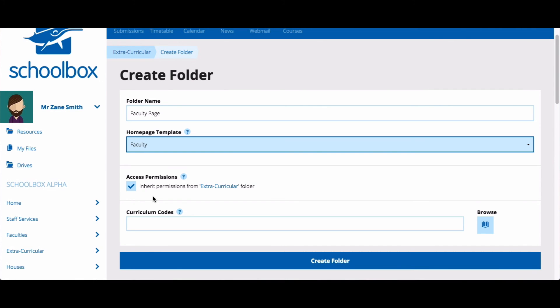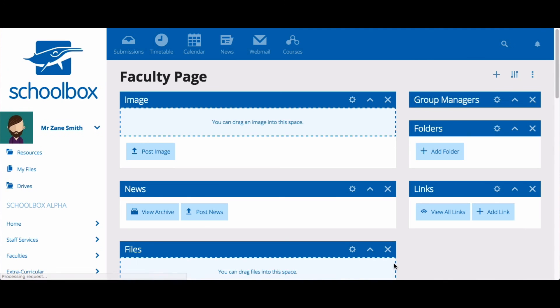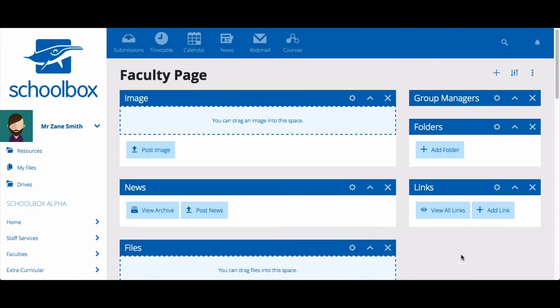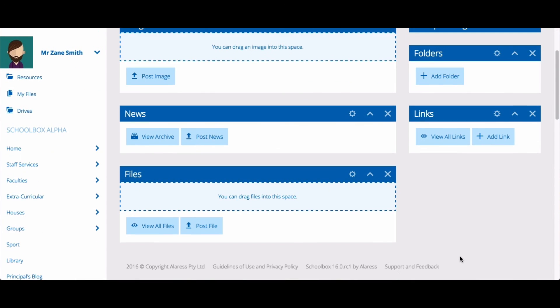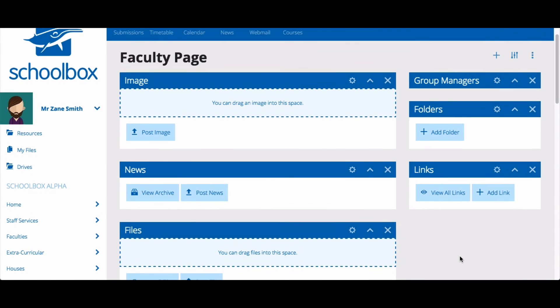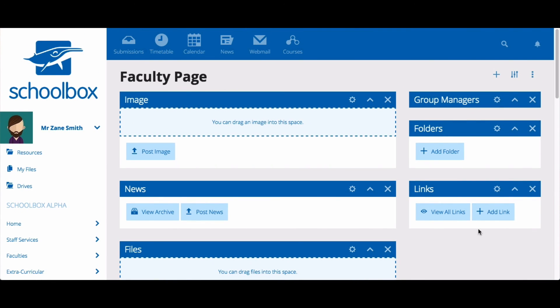Once you are happy with the permissions, click create folder. Your page has now been created and is ready for you to customize with whatever you like.